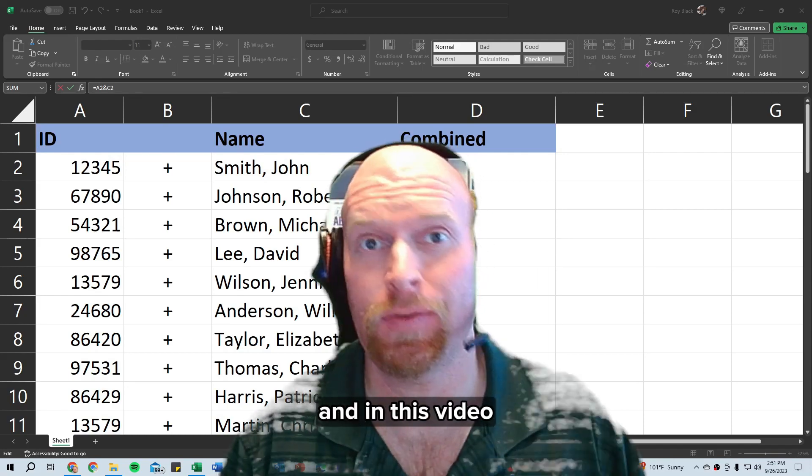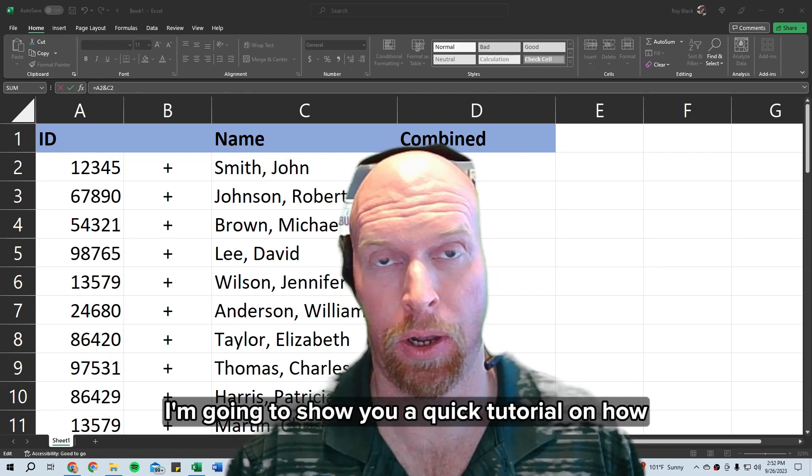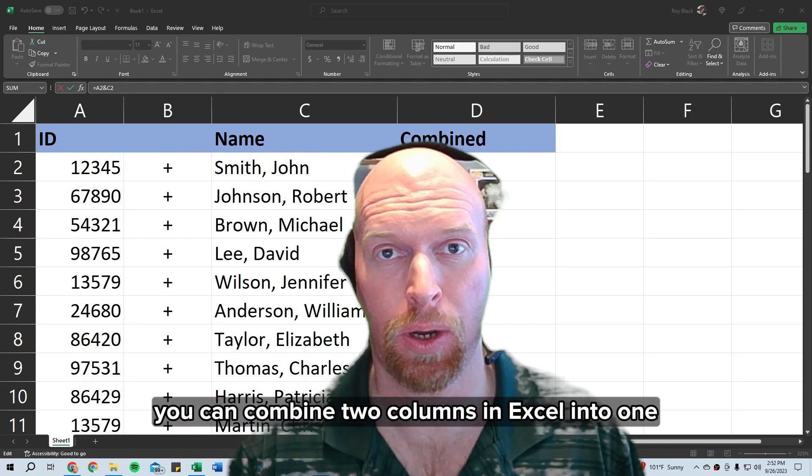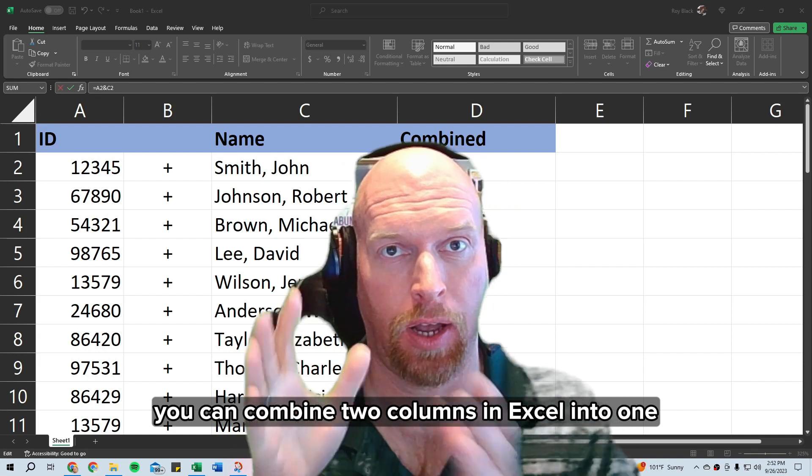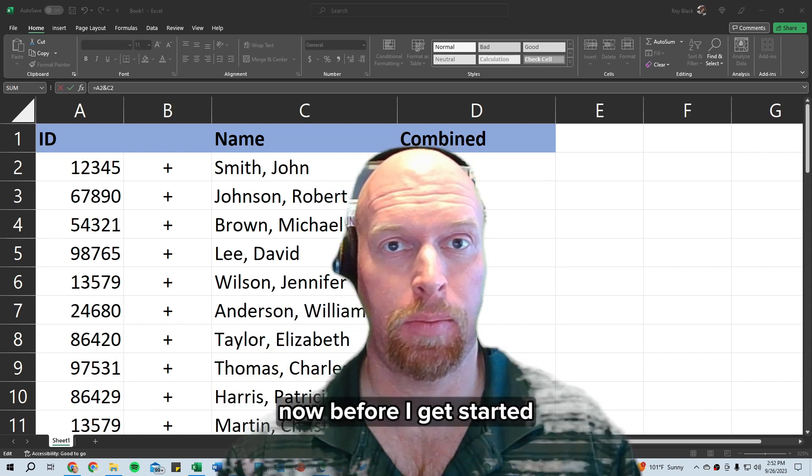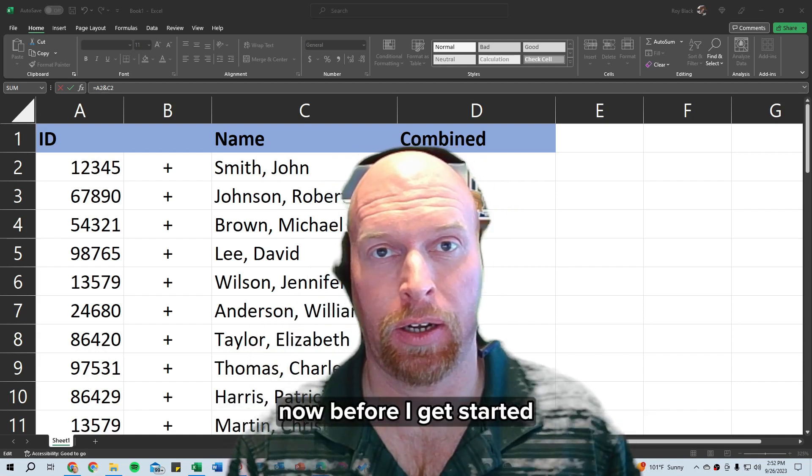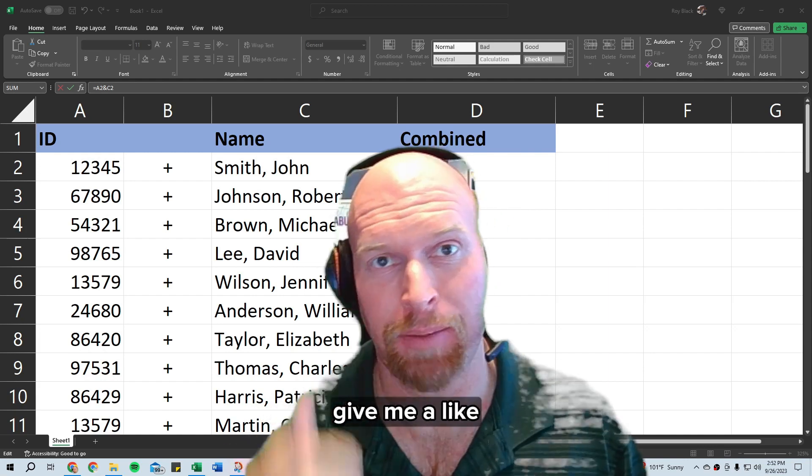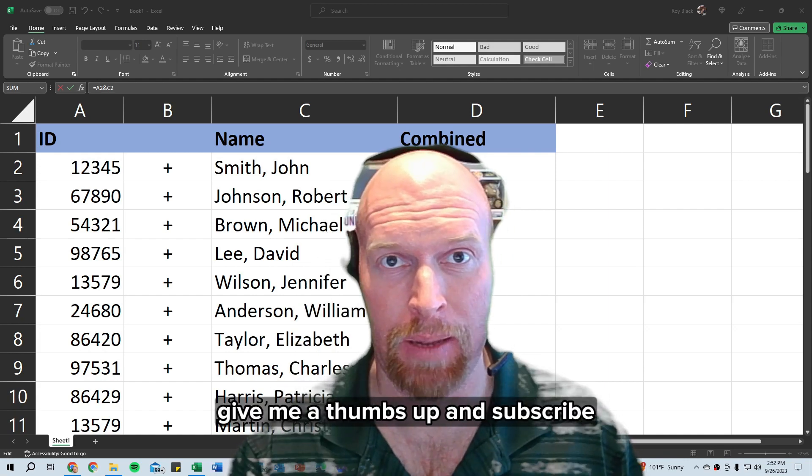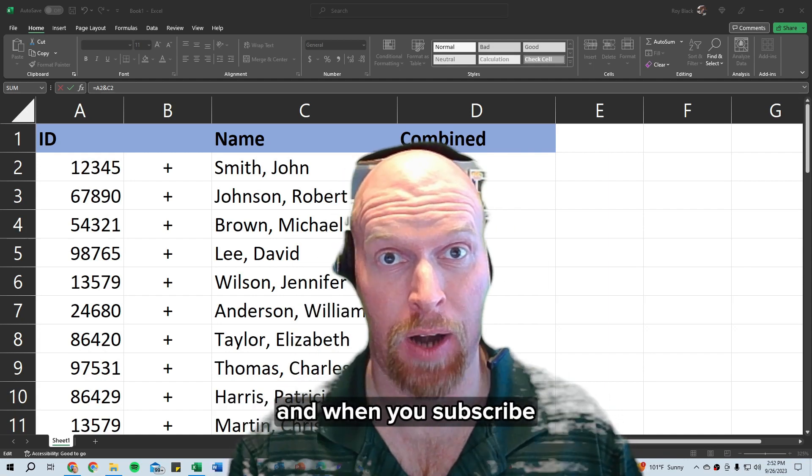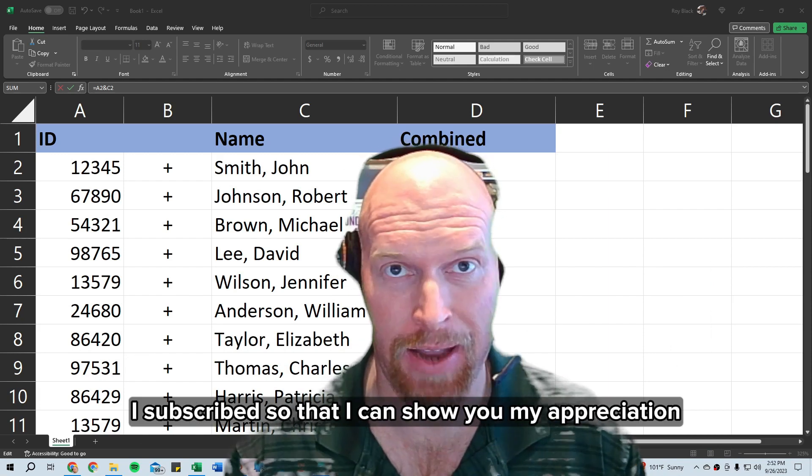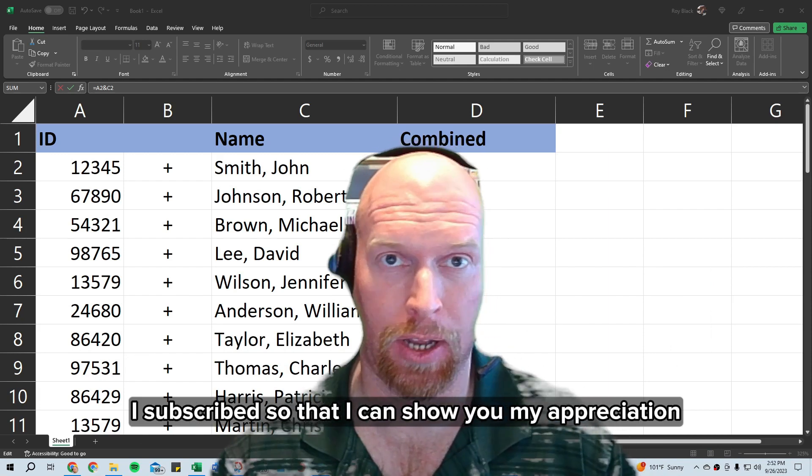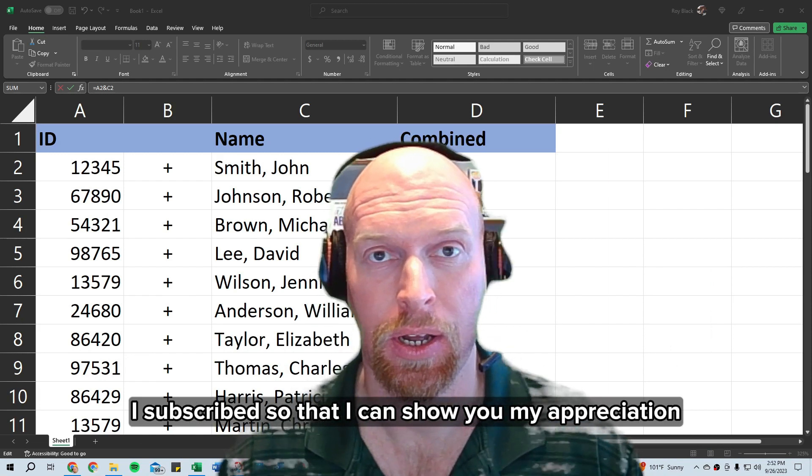Hi there, my name is Roy and in this video I'm going to show you a quick tutorial on how you can combine two columns in Excel into one. Now before I get started, if you're new here, give me a like, give me a thumbs up, and subscribe. And when you subscribe, go down to the comments and write I subscribed so that I can show you my appreciation.